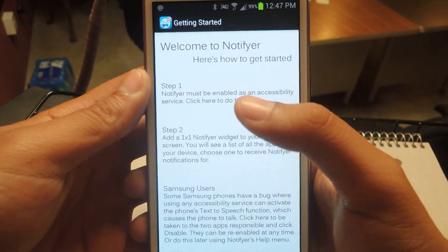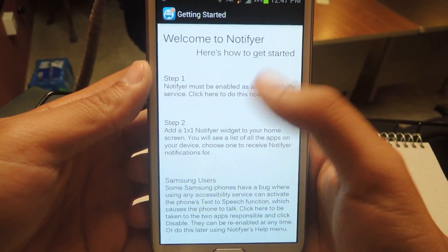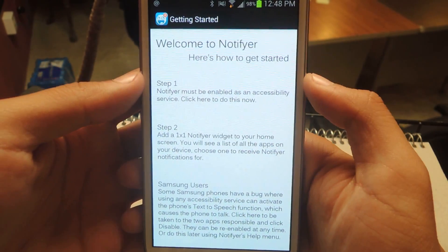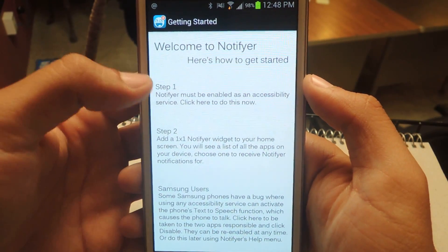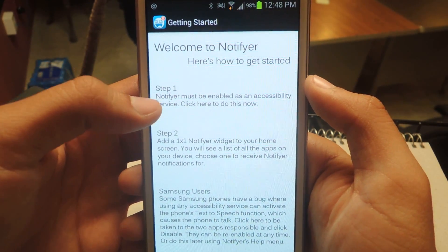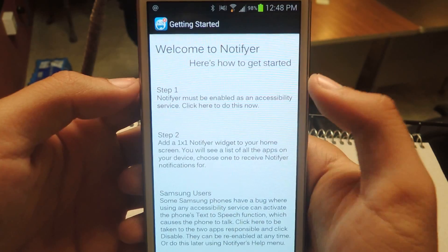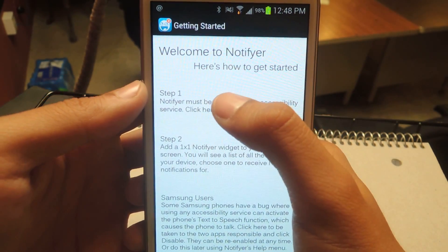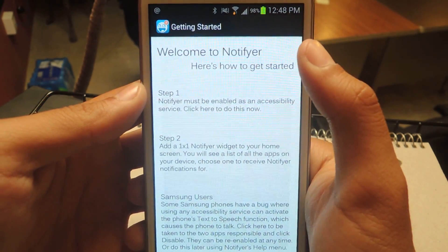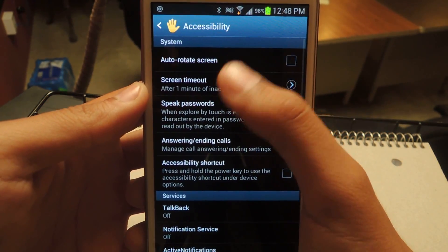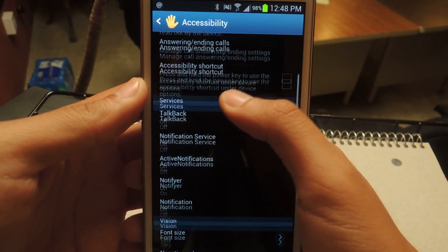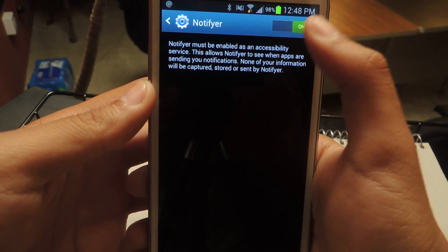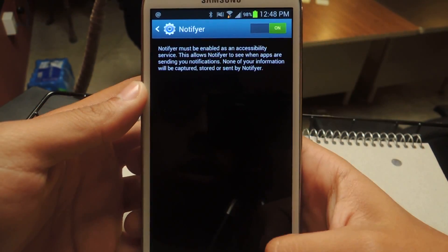Once you open it, it'll take you to the main page — it's basically a short tutorial. Step one says that Notifier must be enabled as an accessibility service. You can click here to do that, and you'll be taken automatically to your Settings, then Accessibility. Go to Notifier and make sure that it's on.